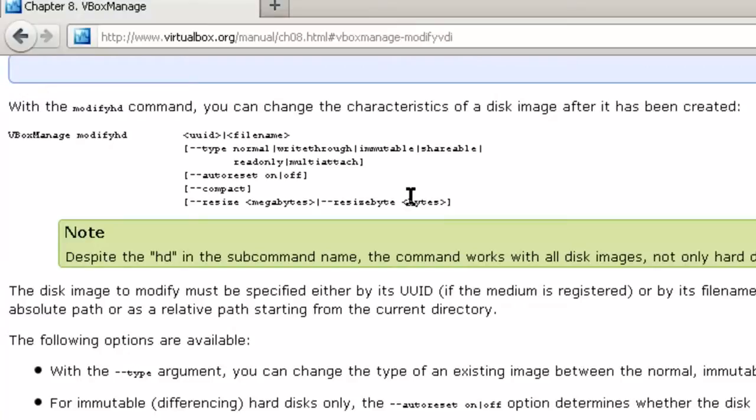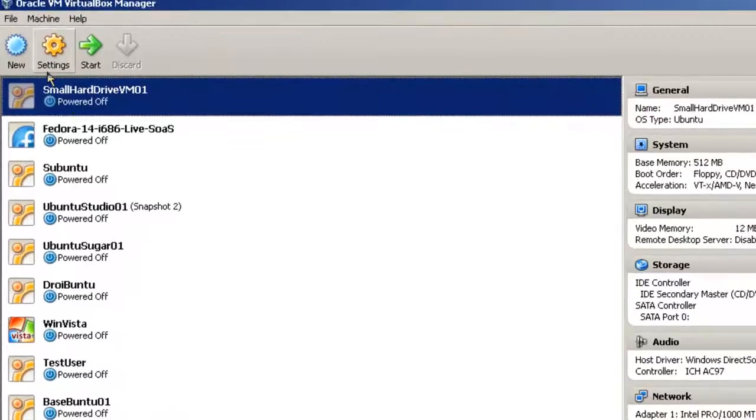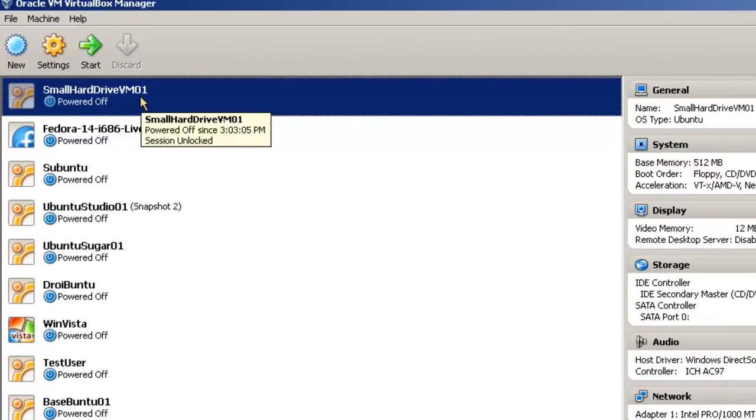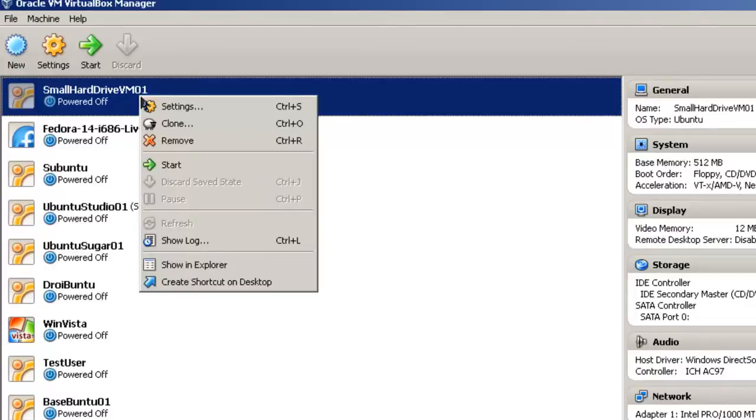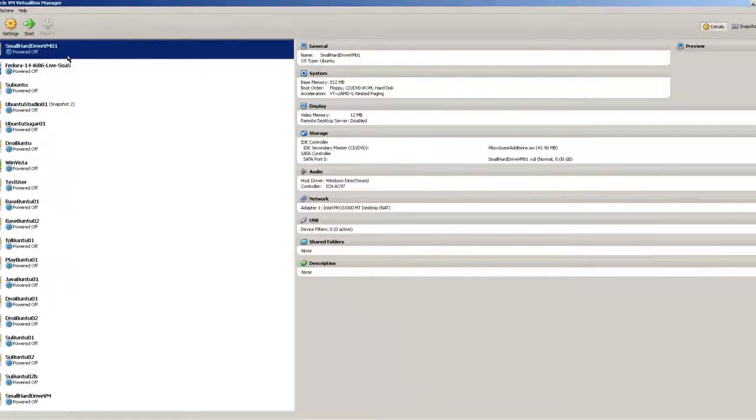So let's get started and go to Oracle VM VirtualBox Manager and pick a virtual machine. In this case, here's Oracle VM VirtualBox Manager. We are going to pick the small hard drive VM01. Right click on this one, and let's take a look at the settings.